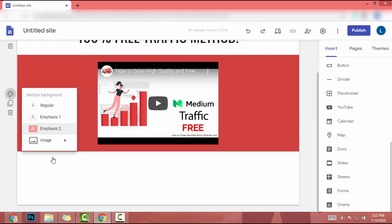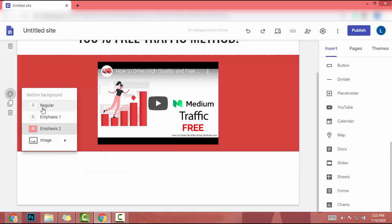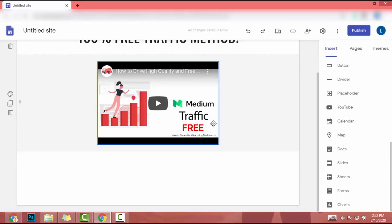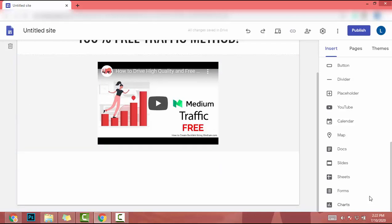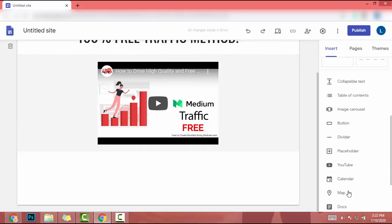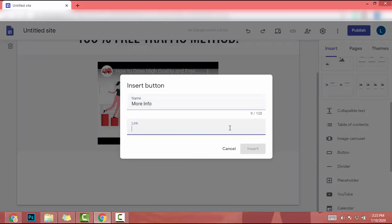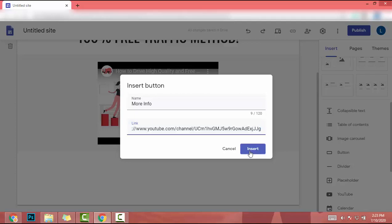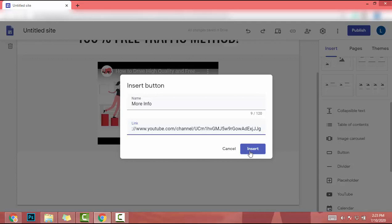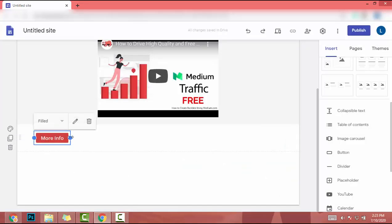I will put it like this and I need to add a button. So I click on button and the button name will be 'More Info.' Then I can add my affiliate URL. In this case, I don't have an affiliate URL. I will redirect users to my YouTube channel. I paste my YouTube channel URL here and click on insert.